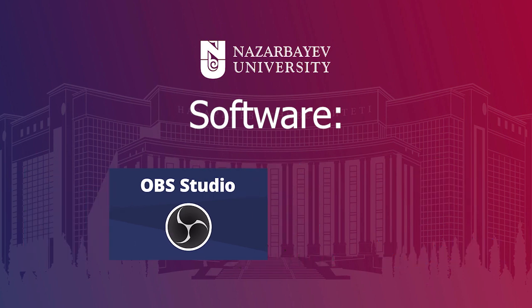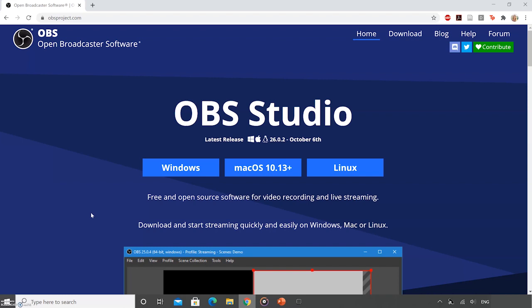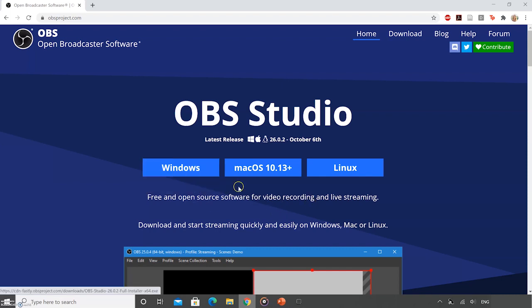Let's first start with OBS Studio. OBS Studio is a software you can download from OBSproject.com. It is usually used for video streaming online, but you can also use it to record various things on your computer. On the website, you can see that there is a download for Windows, Mac, and Linux users.